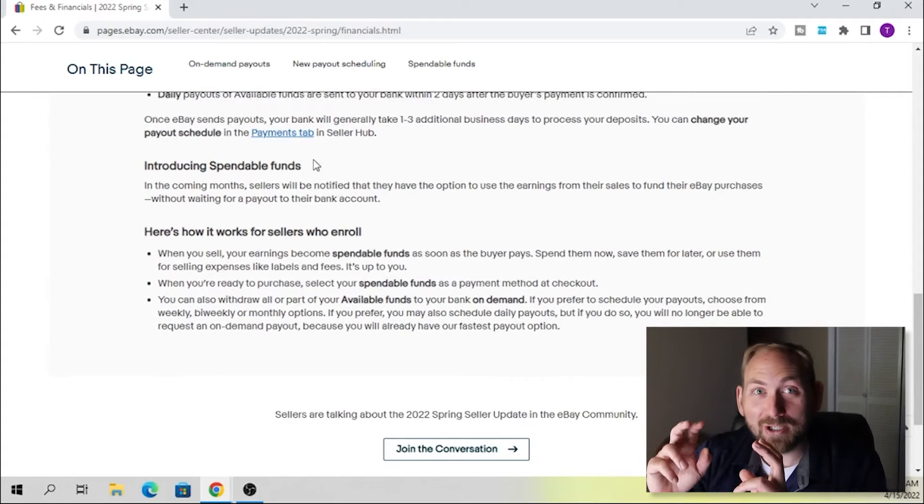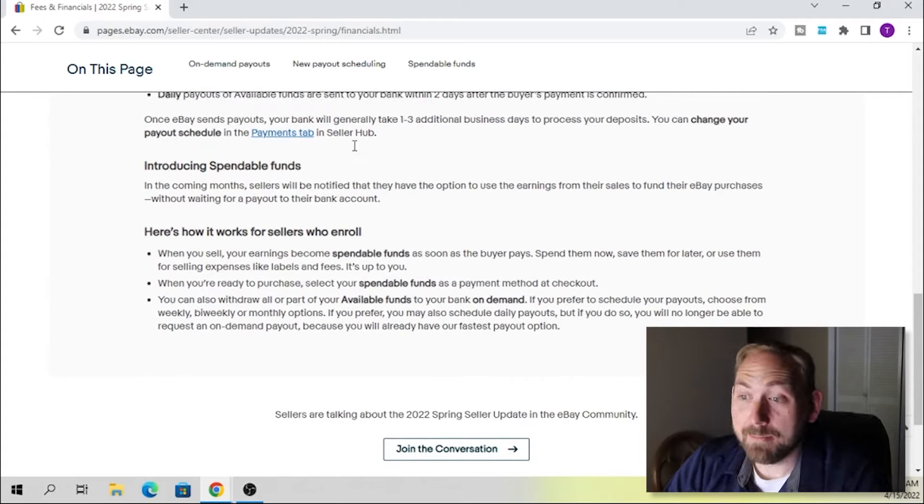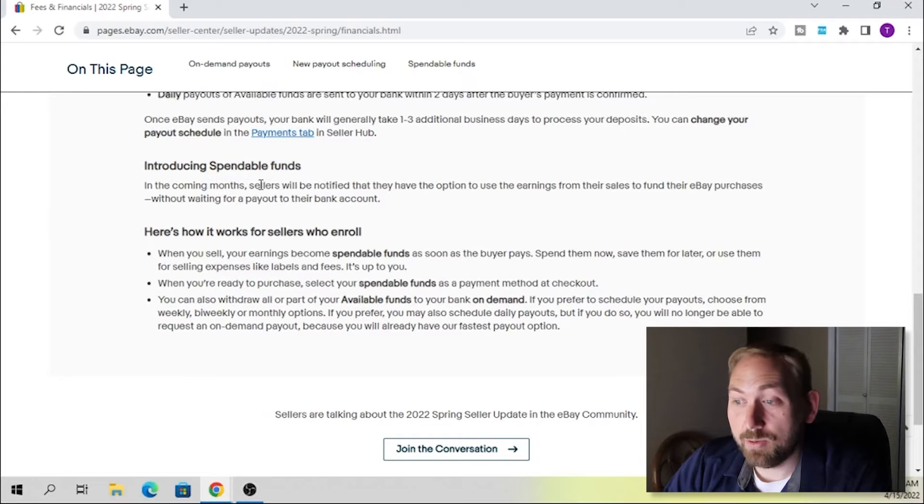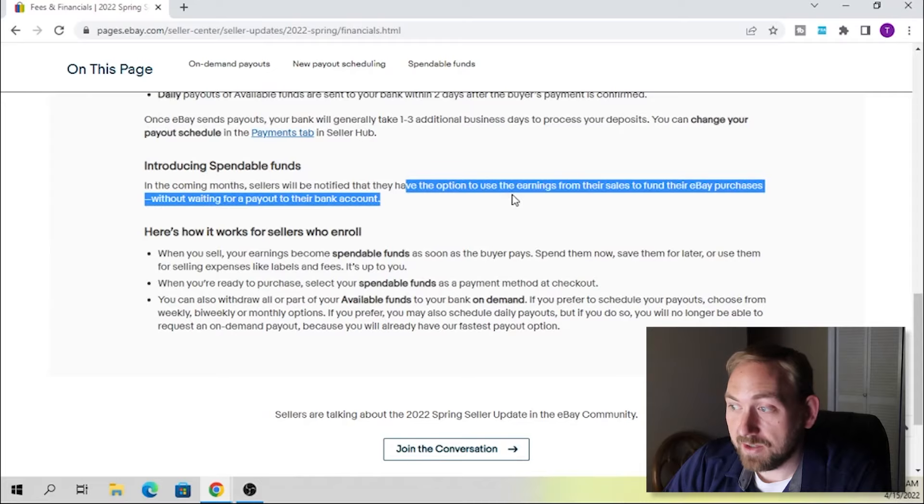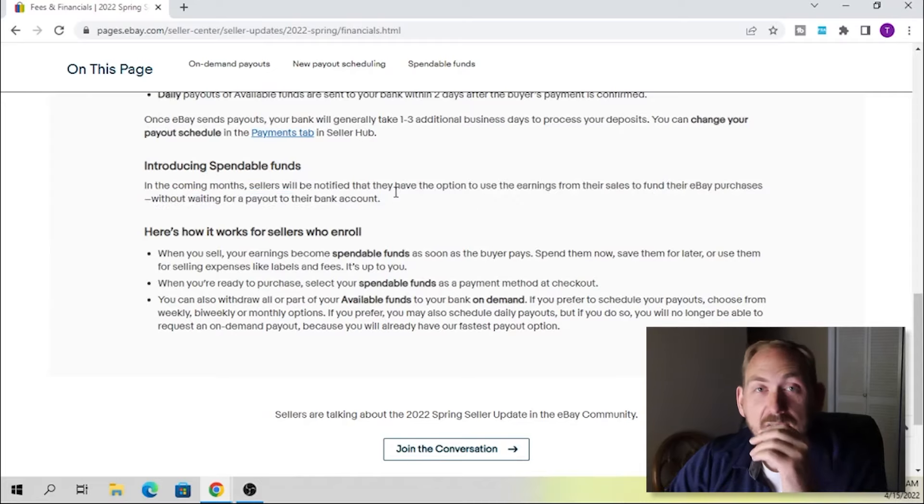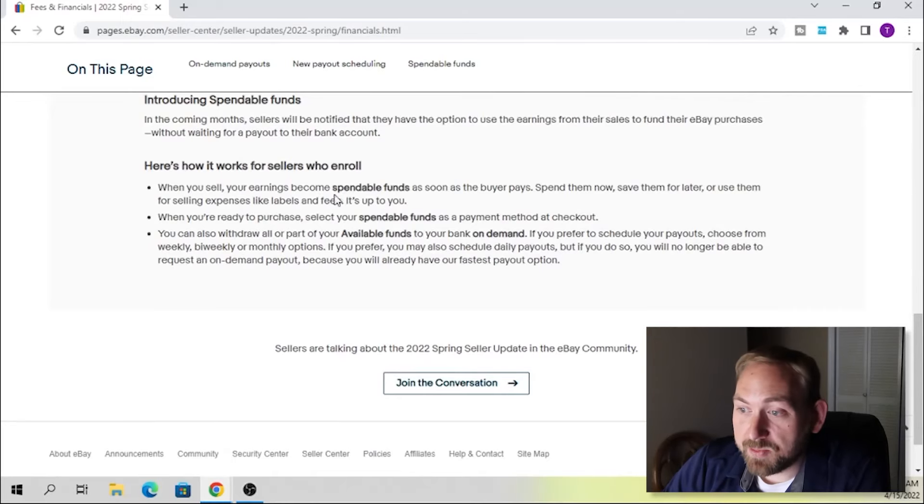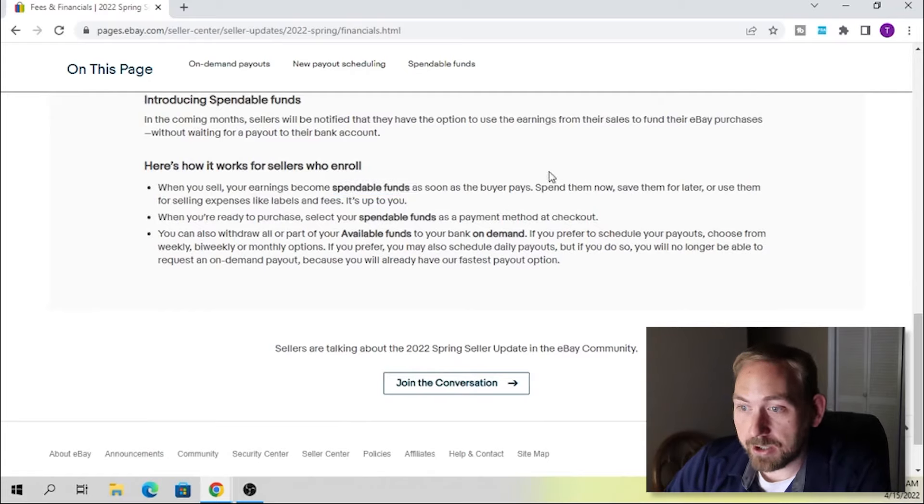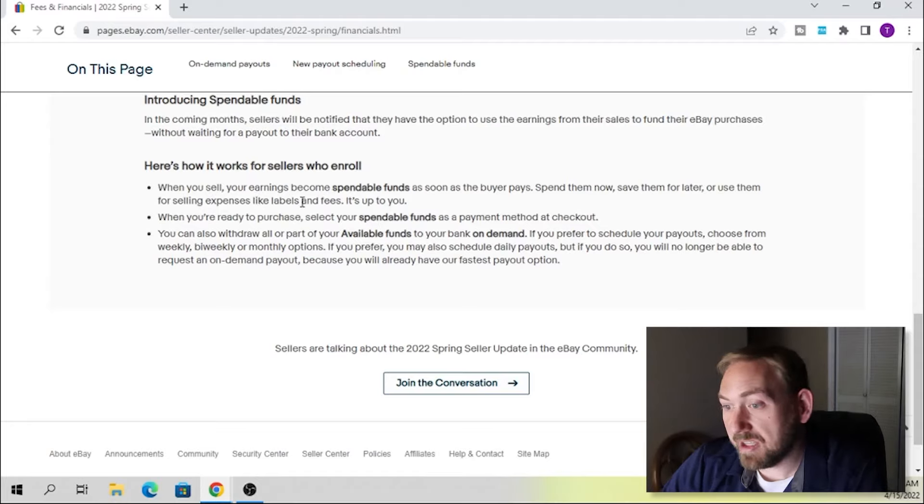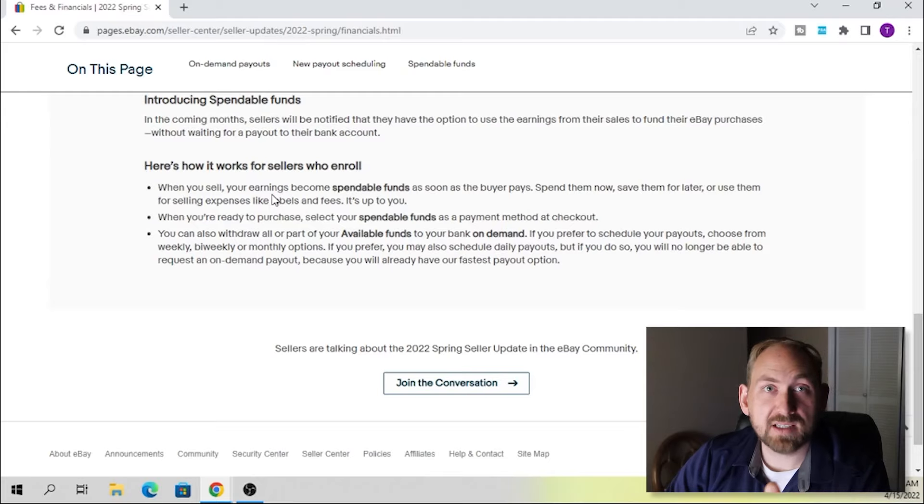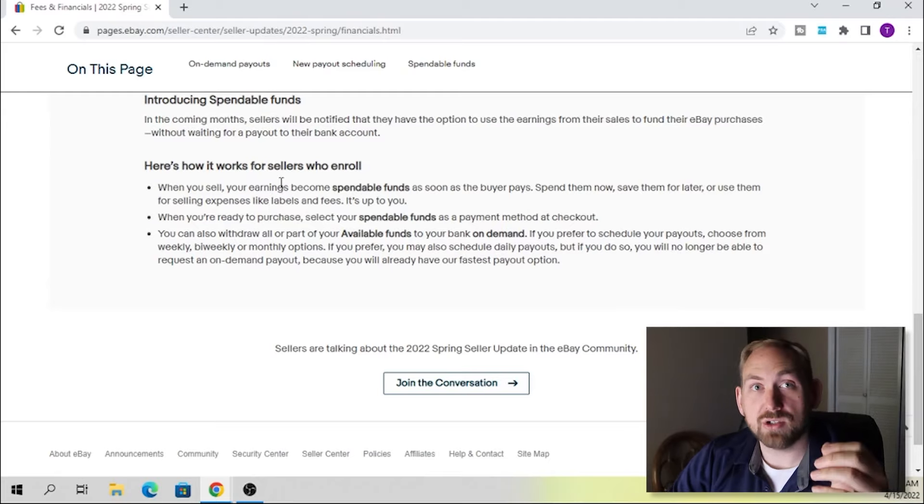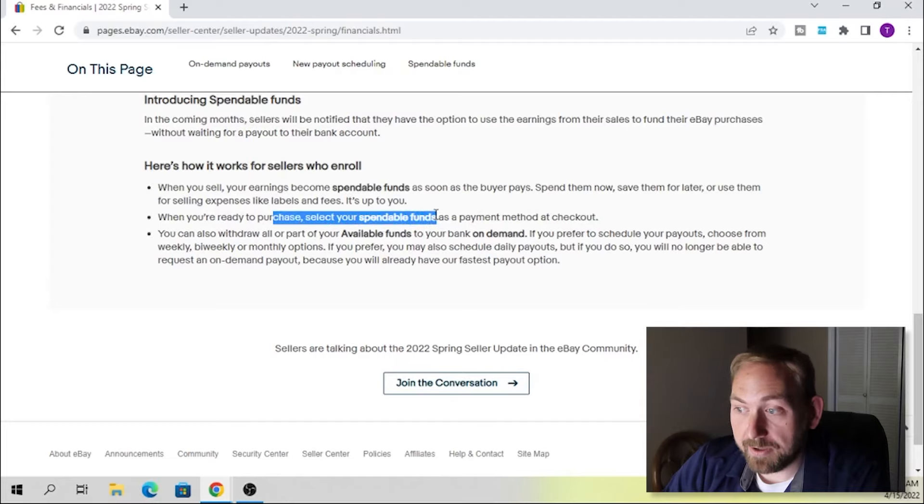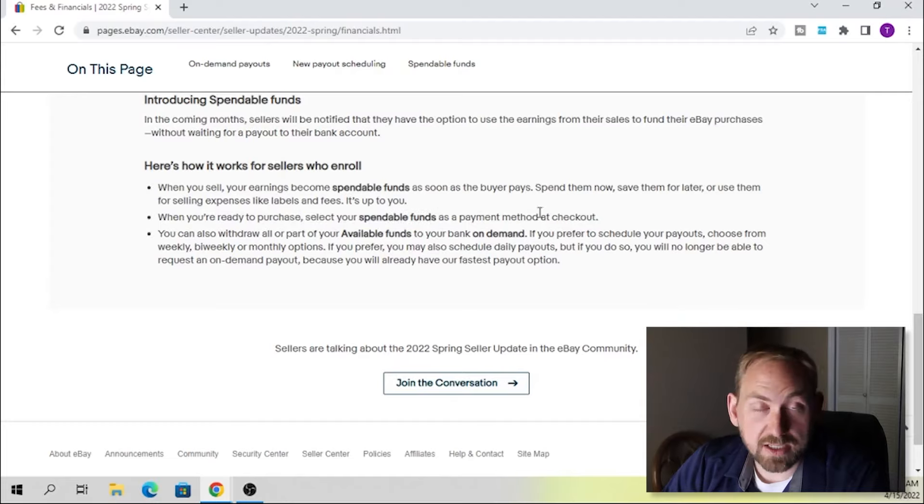This is the new feature, spendable funds in the coming months. So this may not be available yet. In the coming months, sellers will be notified that they have the option to use the earnings from their sales to fund their eBay purchases without waiting for a payout to their bank account. Now, I think that's kind of an interesting feature that you'd be able to use this money before it's actually processed and cleared, before you can actually send it to yourself and then wait. You'd have this money as spendable and then you can use it right away in your business. So it says right here, when you sell, your earnings become spendable funds as soon as the buyer pays. You can spend it now, save it for later, or use them for selling expenses like labels and fees. It's up to you. I don't know. I think it'll be a neat little addition. Instead of having to wait two days for it to process and then two days to send it back to your account, you could just use it right away, which I think is kind of good. When you're ready to purchase, you can use your spendable funds as a payment method of checkout. That's great.